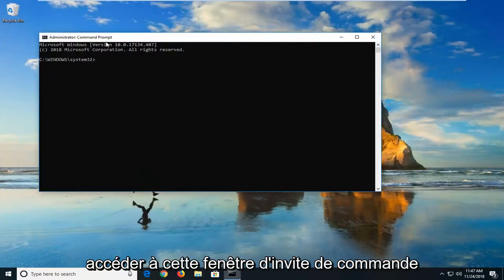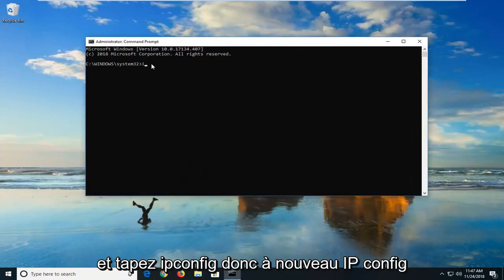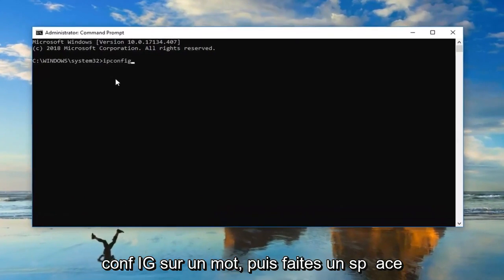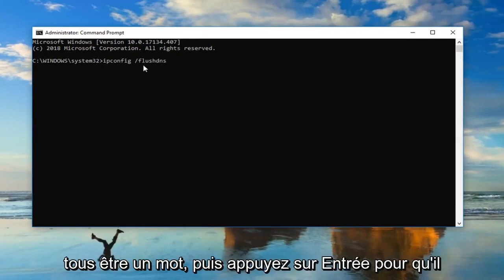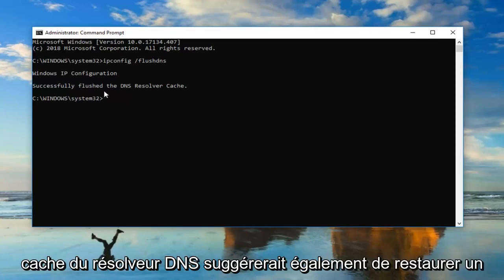You want to go ahead into this command prompt window and type in ipconfig, c-o-n-f-i-g, all one word, and then do a space forward slash flush DNS. Flush DNS should all be one word. Then hit enter. It should say successfully flushed DNS resolver cache.